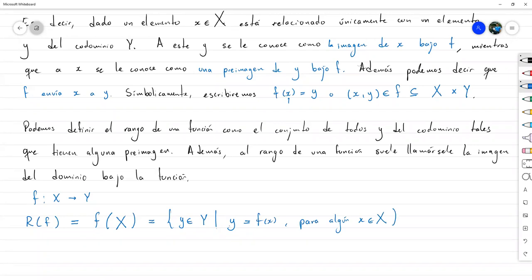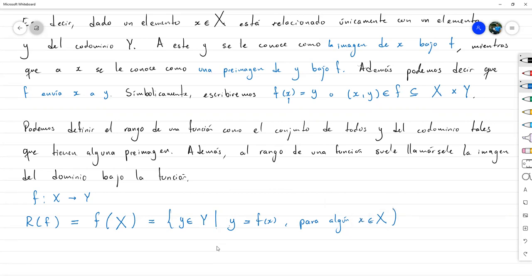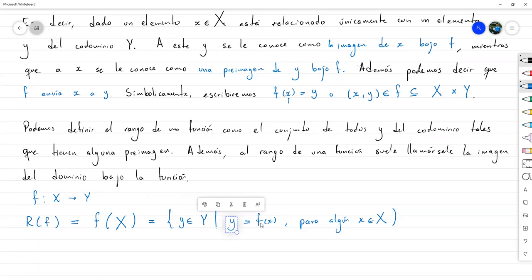Si yo quiero evaluar la función no en un valor específico sino en un conjunto, lo que voy a hacer es evaluarla en todos los elementos del conjunto y poner todos los resultados dentro de un solo conjunto. Tomo todos mis F(x), junto todos los resultados en un solo conjunto — ese es el resultado, la imagen de F sobre el conjunto X.